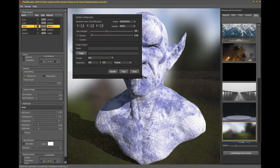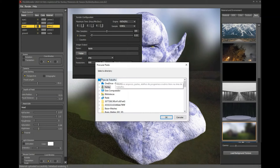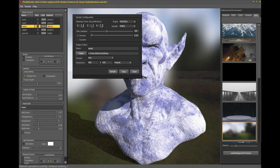Now it's time for the final rendering. For that we click on render in the application bar, and the preference box will open. In it we have access to several options for the final render. We can set a maximum render time, image resolution, and even effects like caustic.